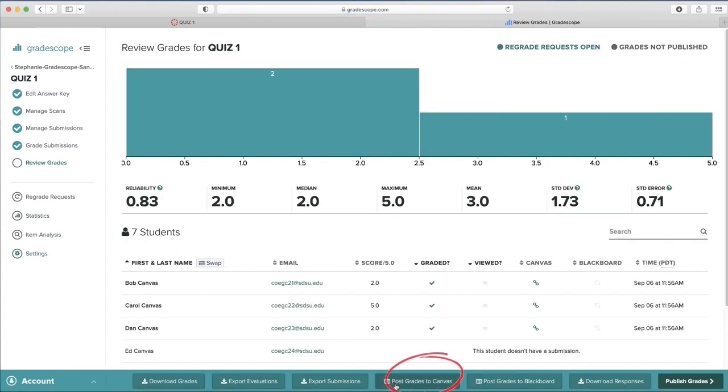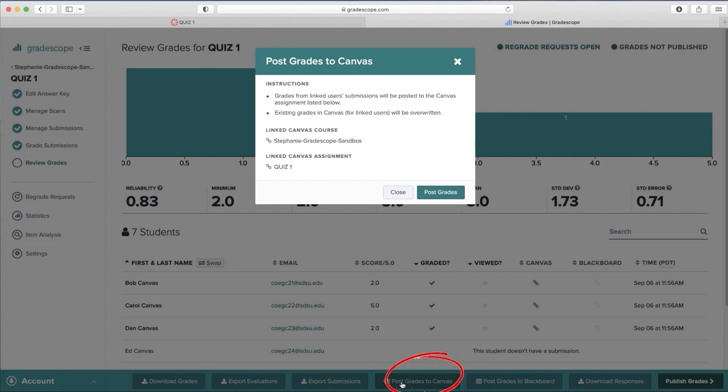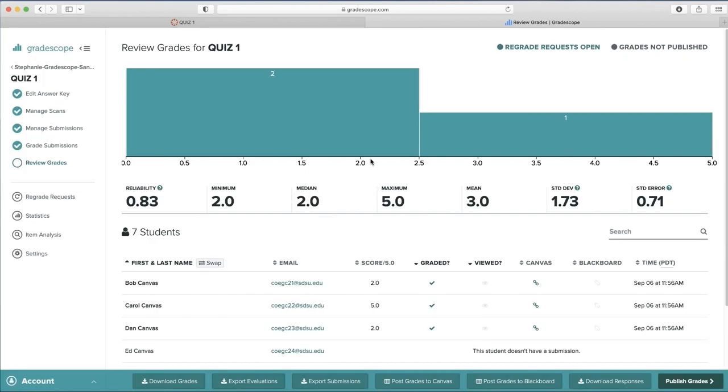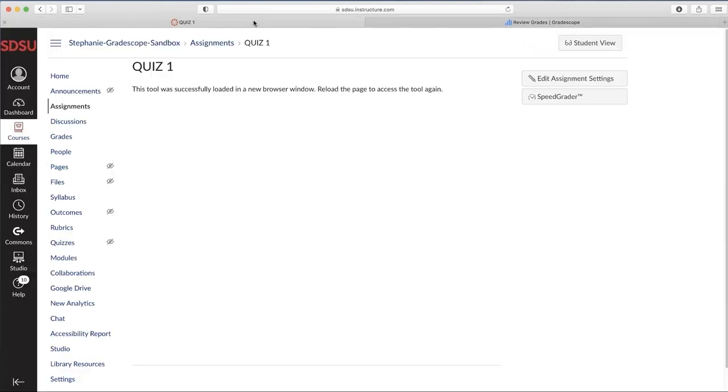Now we can go back and repress Post Grades to Canvas. Post Grades. Once we see this, we can close and go back to Canvas.